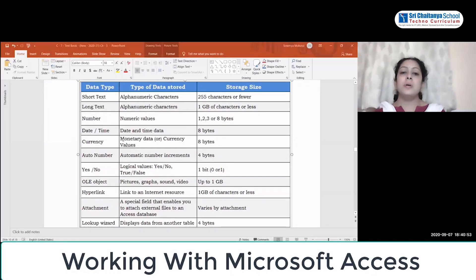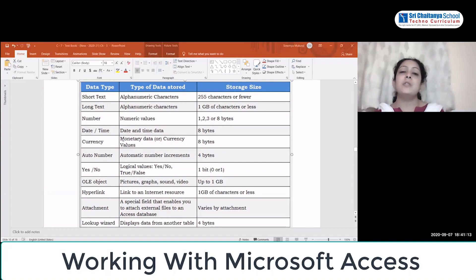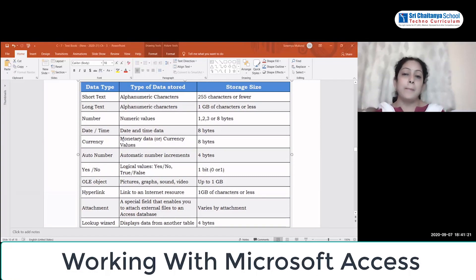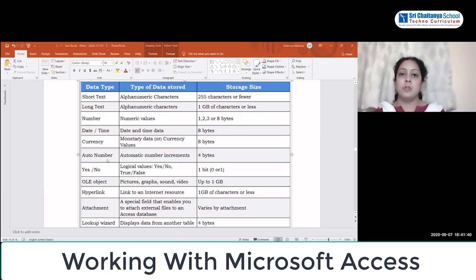Auto Number automatically increments a number — for example, if you assign the roll number field as Auto Number, it will automatically increment from 1 to 2 to 5 and so on as you enter each student's data. This takes 4 bytes. Yes/No is for logical values — it can hold Yes or No, or True or False — and takes just 1 bit.